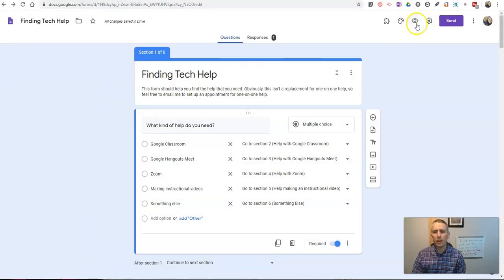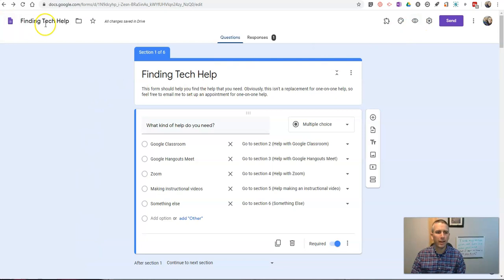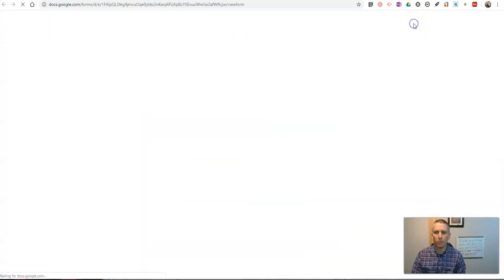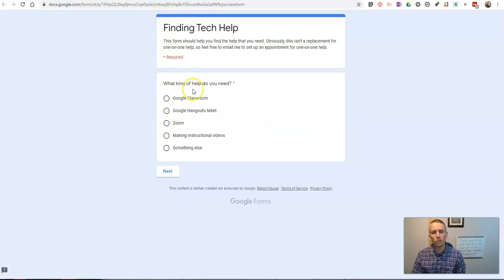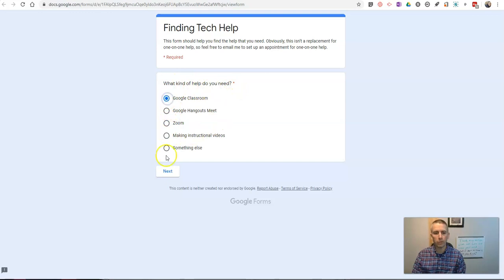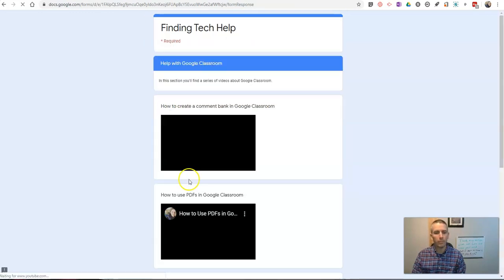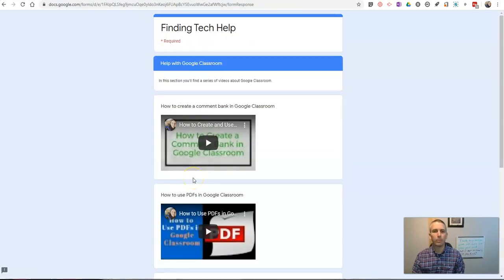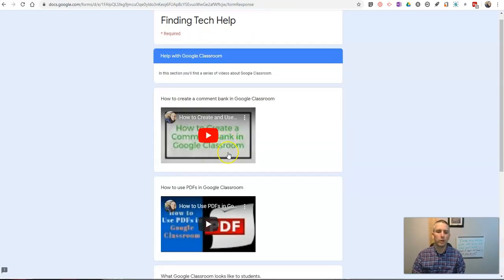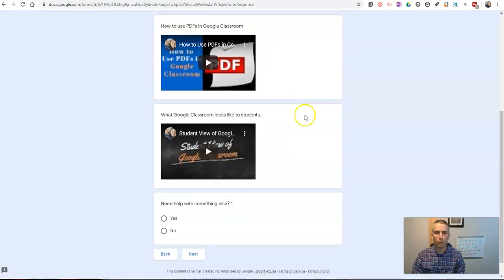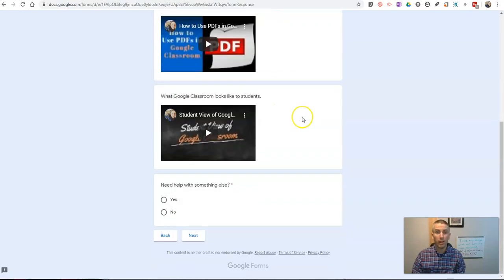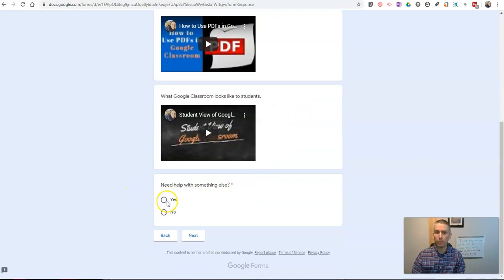You can see here I have this Finding Tech Help Google Form set up, and I'll show you what it looks like. People can go to the form, choose the kind of help they need. Let's say they need help with Google Classroom, hit the Next button, and it takes them right into a series of videos to help them with Google Classroom. At the bottom, they can say, do they need help with something else? Yes or no?